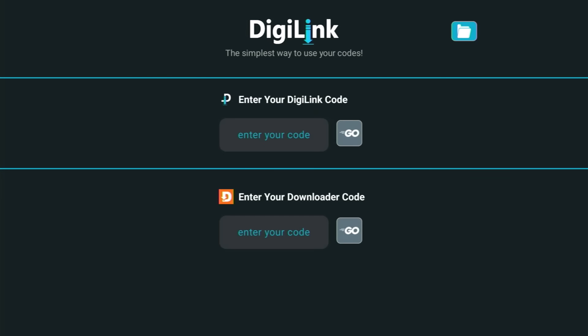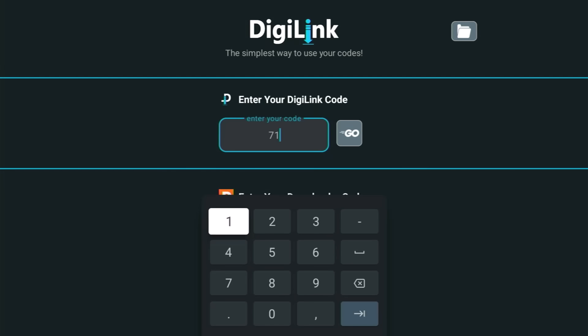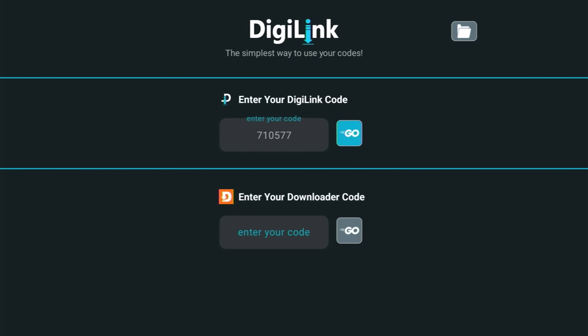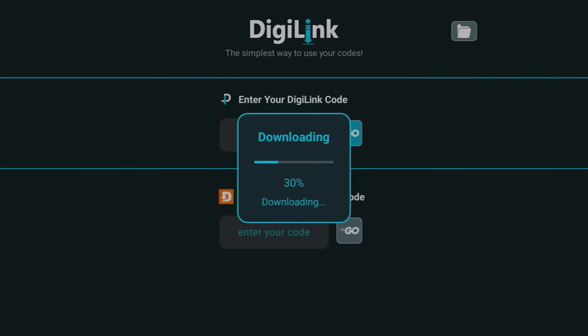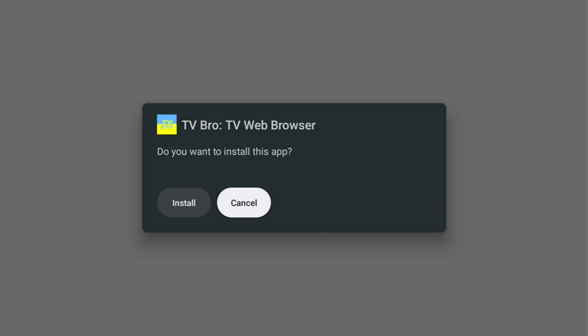Once you're in, you'll notice you've got two options: a DigiLink code and a Downloader code. This means not only can you use DigiLink codes to download stuff, you can also use Downloader codes — so if Downloader is out of action or can't be installed on your device, you can use DigiLink as a backup. As an example, I'm going to download and install TV Bro. I'll go into the DigiLink section and type in the DigiLink code for that: 710577. Go down to the arrow or press back and highlight Go, then press middle button — you'll see it start downloading pretty quickly.